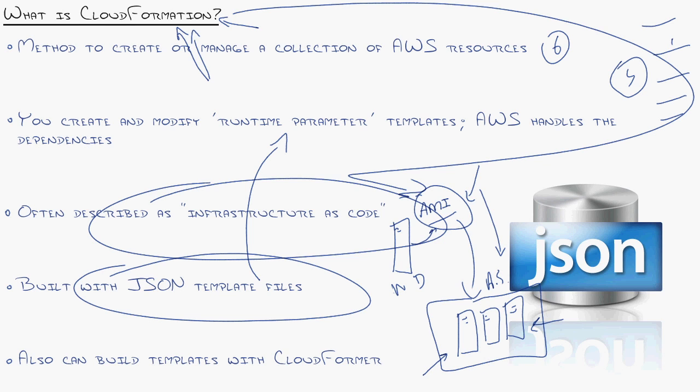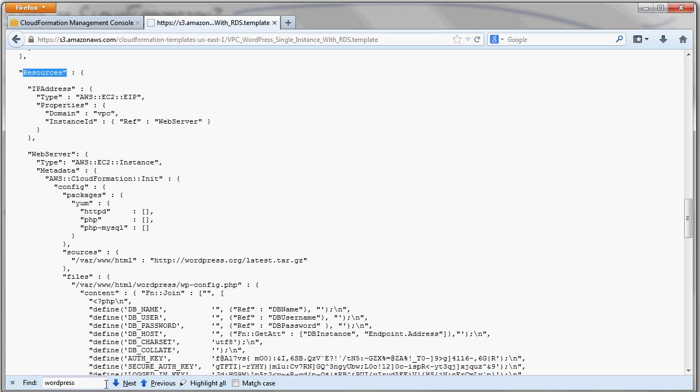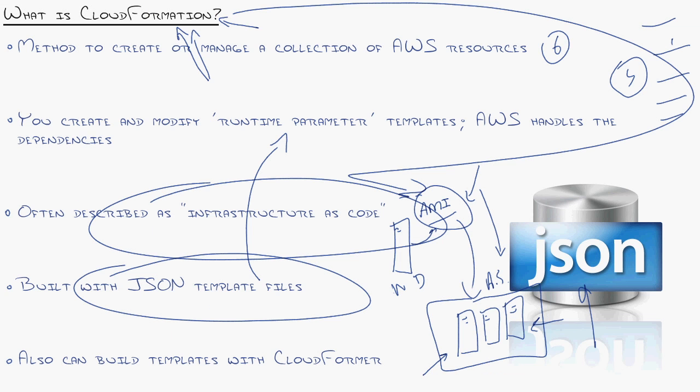Now, sometimes getting into the JSON gets a little bit hairy, because you don't usually want to just start this from scratch. You'll start building what people have already done. But Amazon says, you know what? We're going to make it a little easier. We're going to create something called CloudFormer. What's that?